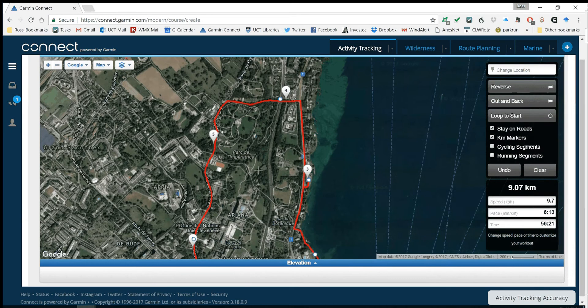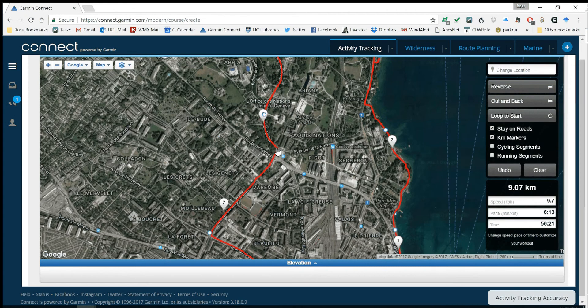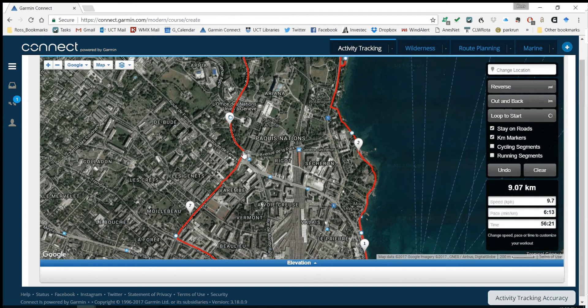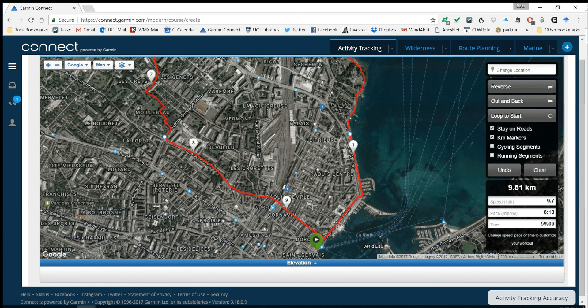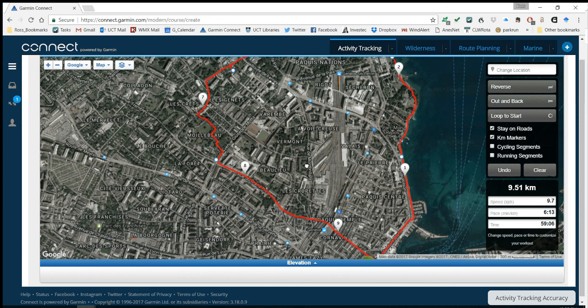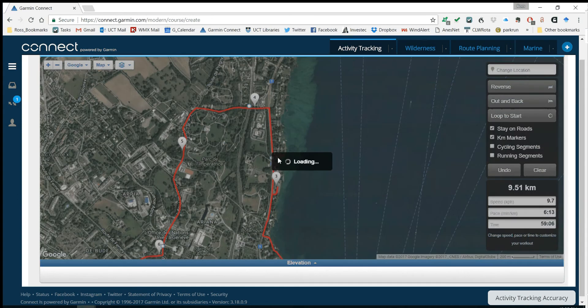9.7 kilometers — let's make it about 10k. I'll add a track point over here and bring me through there. About 9.5ks — can't please everybody. That's an interesting little detour there.